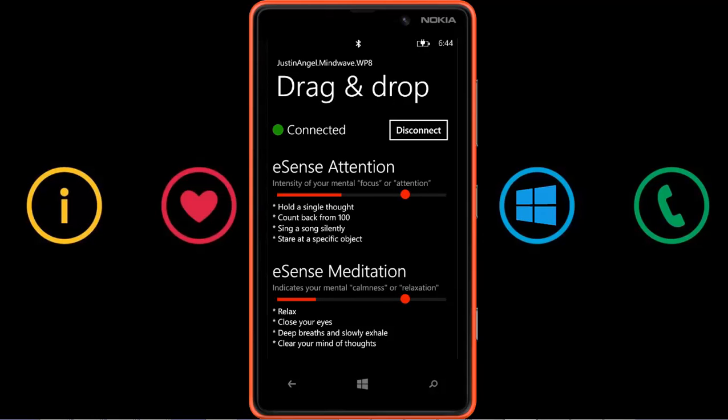So as you can see, there's a lot of really cool stuff going on here, and Windows Phone 8 can now read your brain.